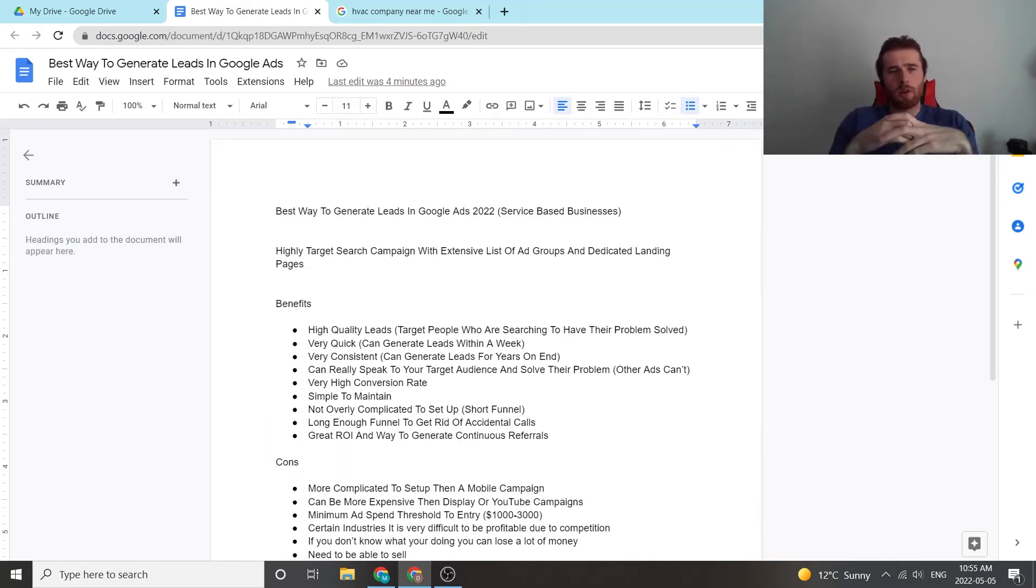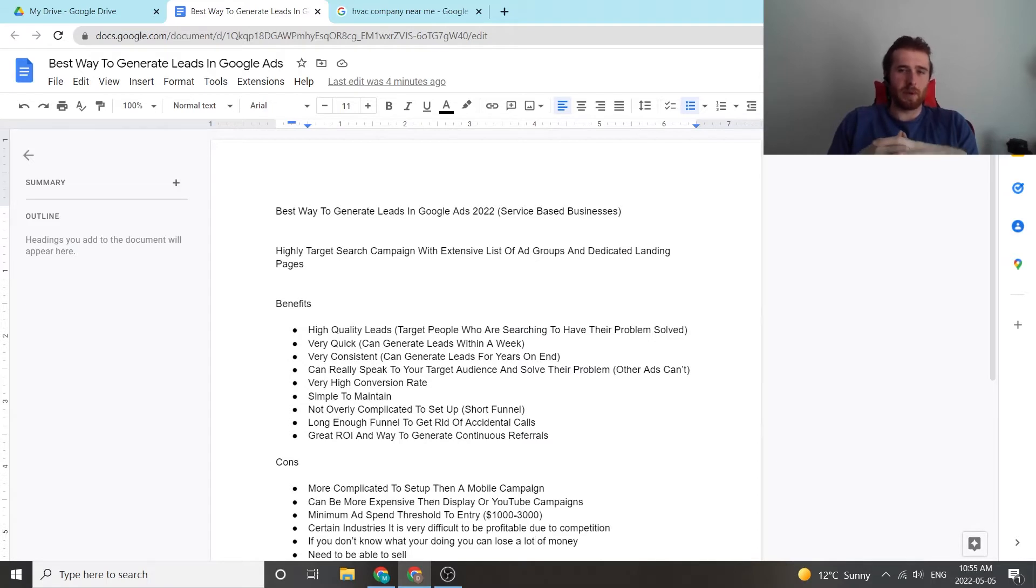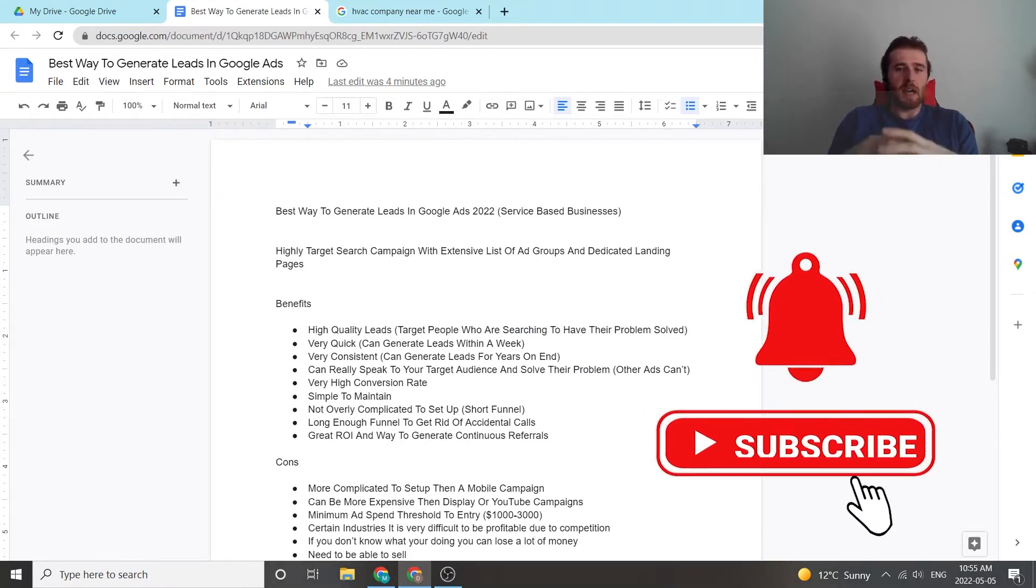All right, in today's video, I'm going to walk you through the best way to generate leads in Google Ads in 2022 for service-based businesses.